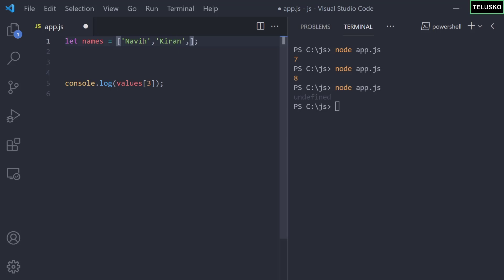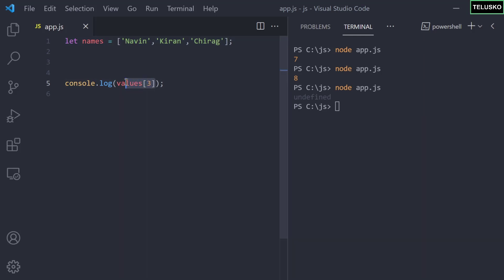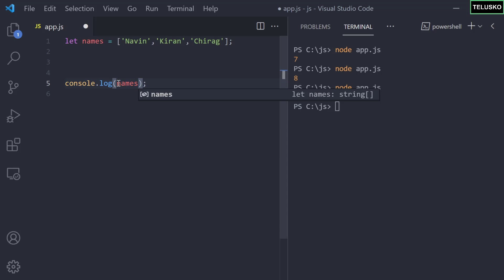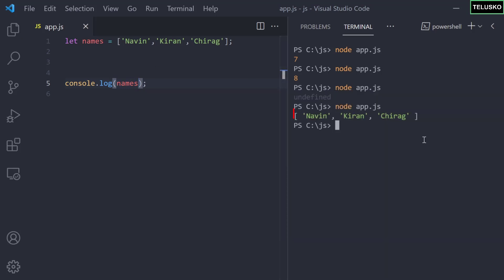I can say Naveen, Kiran, and then Chirag. So these are the values you have, and there's no limitation that you should only have three values. We can have thousands of values. If you want to print all the names, I can simply print them, and you can see we got all the values. Of course you can specify the index value to fetch one particular value.